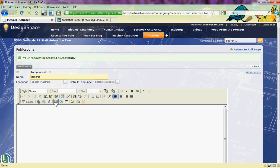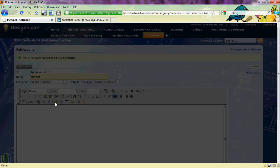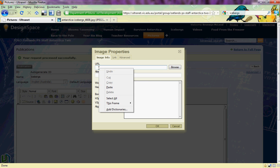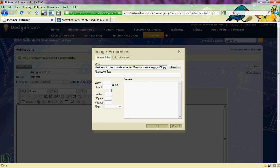Now I need to go down to insert, edit images and click. A little window pops up and in here I need to right mouse click and paste the URL that I collected from the iceberg picture.